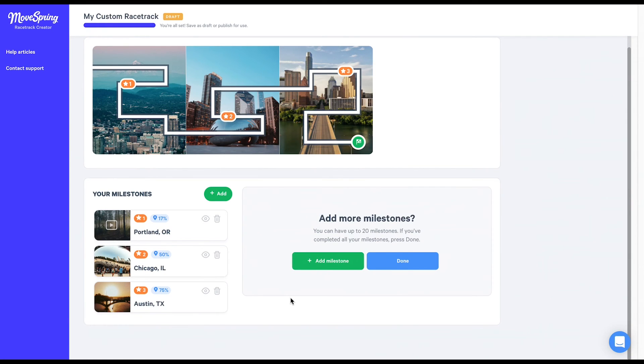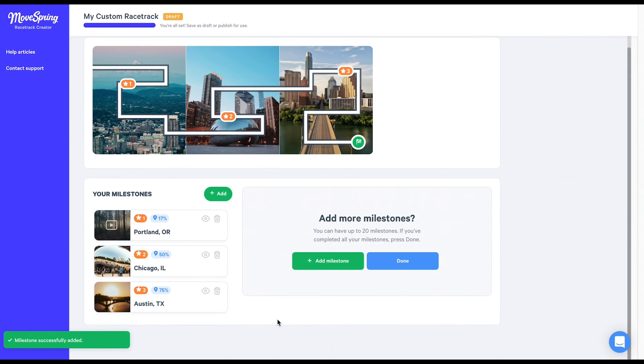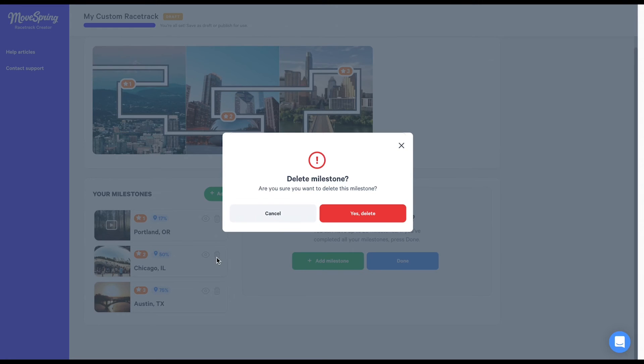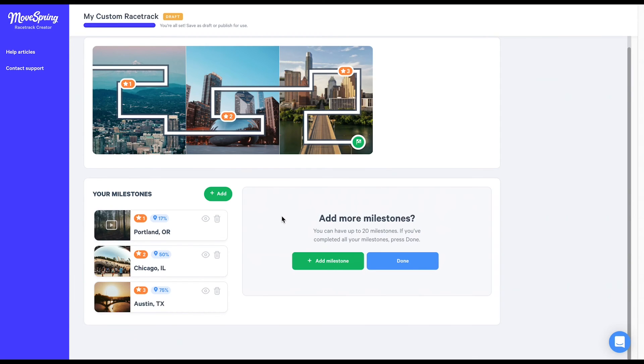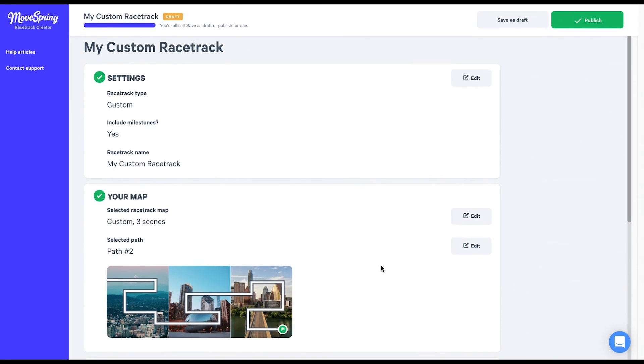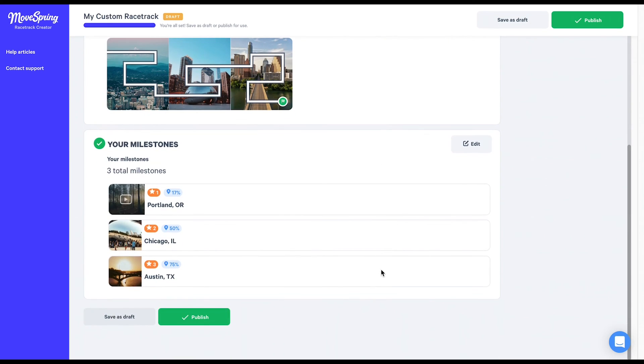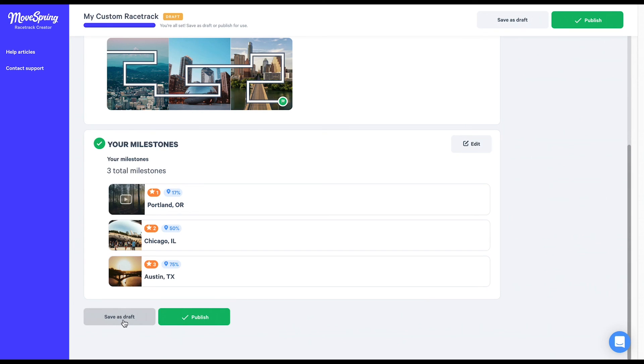From this point, you can click on the milestone itself anytime to edit if needed. Just remember, when you're done editing, make sure to click this blue save milestone button after making any edits. You can also delete a milestone if needed by clicking the trash can icon here. Once you've completed all of your milestones, select the blue done button. If you're happy with your racetrack and you're ready to use it in a challenge, select the green publish button to set your racetrack live. Otherwise, you can always save and come back at a later time by clicking the save as draft button.